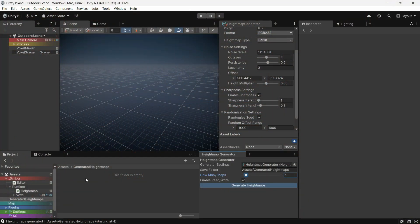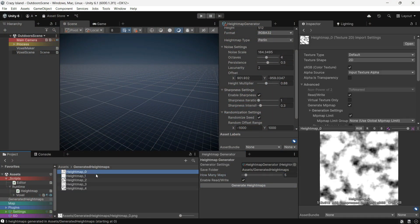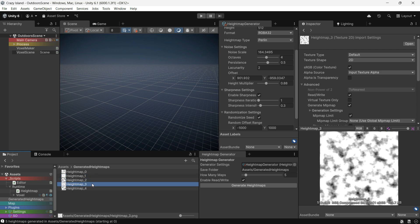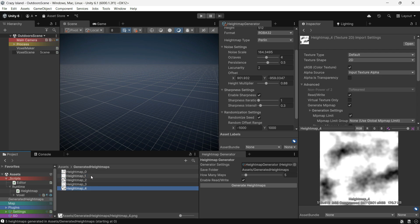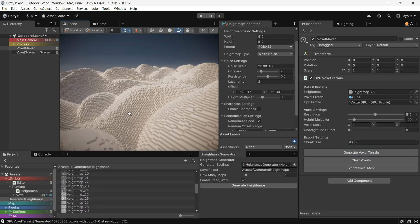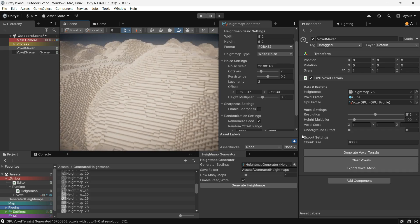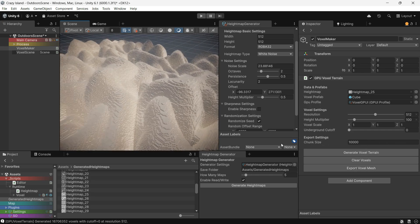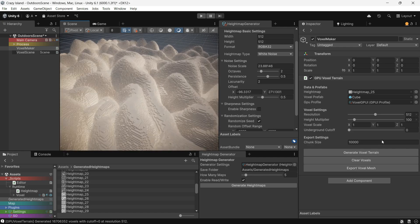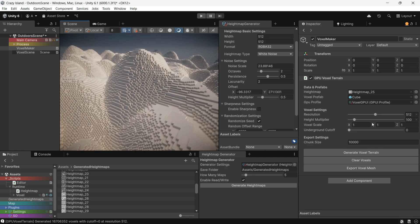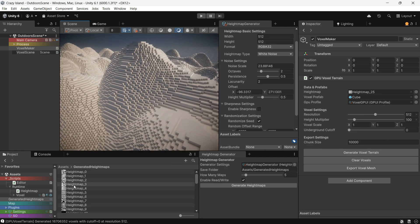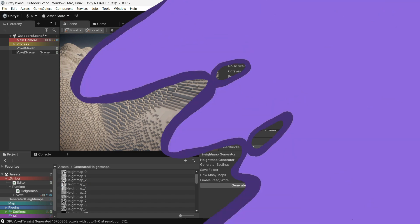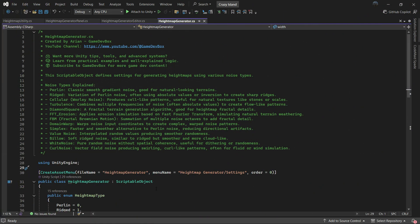Hey everyone, I just built a system that allows you to generate infinite height map textures using different settings and algorithms, all fully customizable. I made this tool for my voxel terrain generation system, which I will show you at the end of the video. Height maps are super useful across game development and even in other industries like simulations, 3D printing, and terrain analysis.